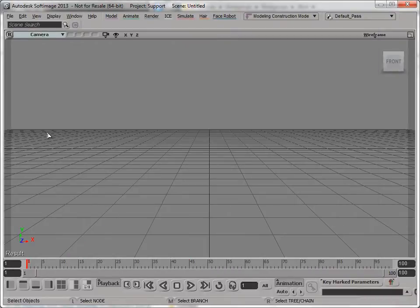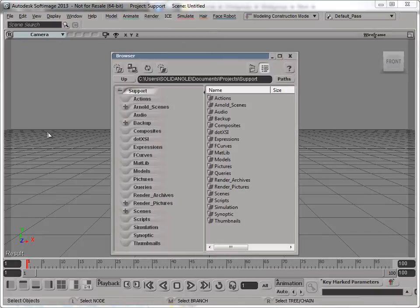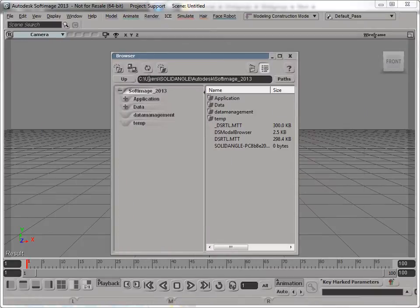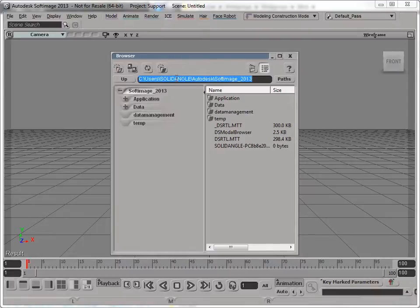But that's not what I want to do. By the way, when I say user folder, I mean this location here - Users, username, in this case SolidAngle, in here.